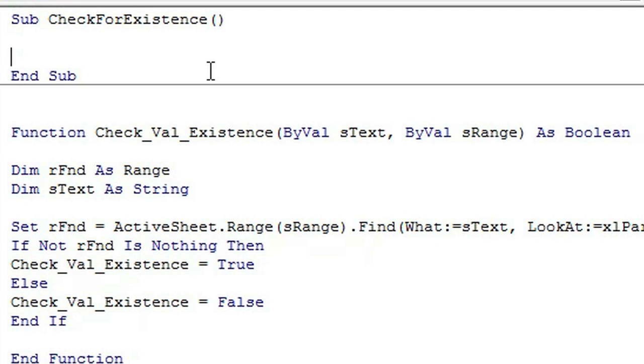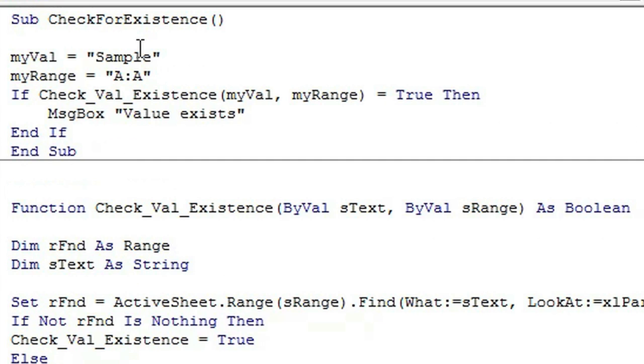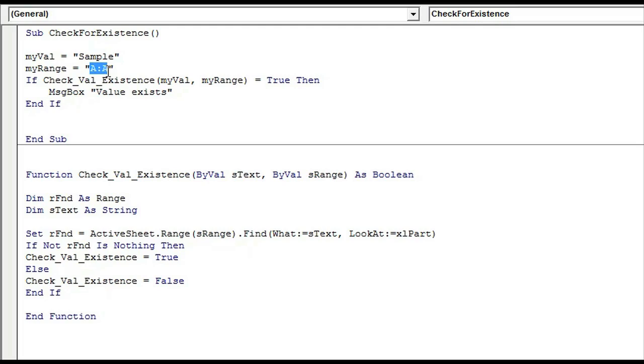A quick way to test this function out would be to create a value, I called it sample, and then a range, and then have a message box return if a value exists or not based on the input of our function.